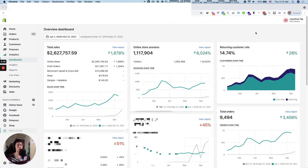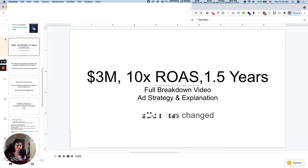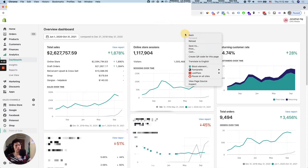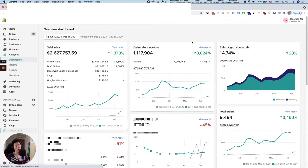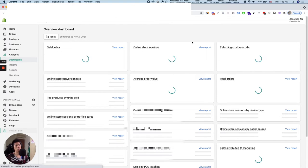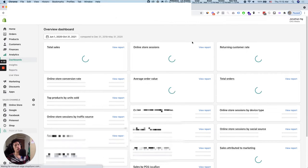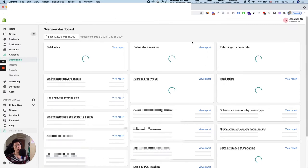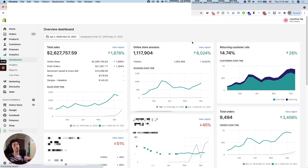Hi, my name is Jonathan. In this video we're going to do a full breakdown of this case study — three million dollars at 10x ROAS in basically 1.5 years doing this business. This is a follow-up to a previous video and it's going to be much more technical and in-depth. Three million dollars is not a lot of money in revenue per se, but very few people do it at 10x ROAS. I'll show you the steps to do this for yourself.